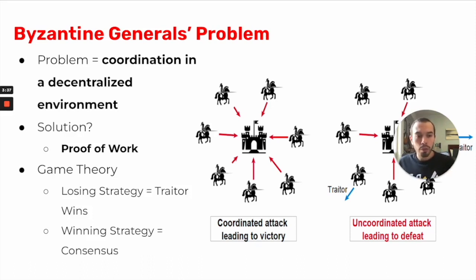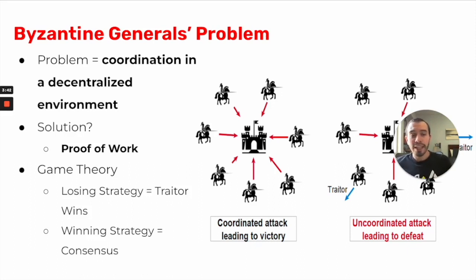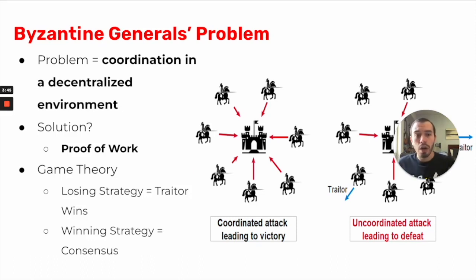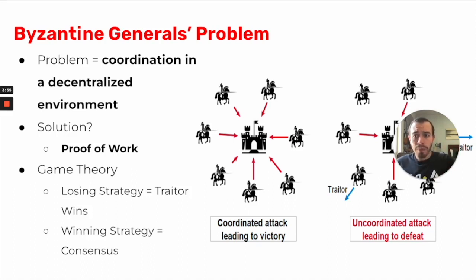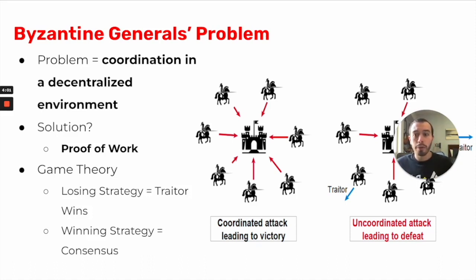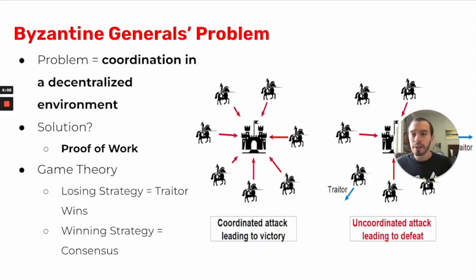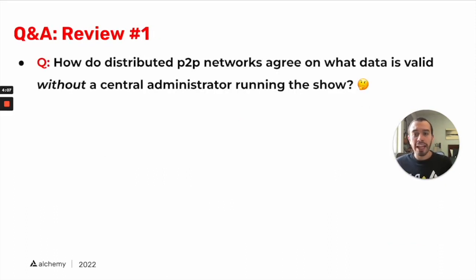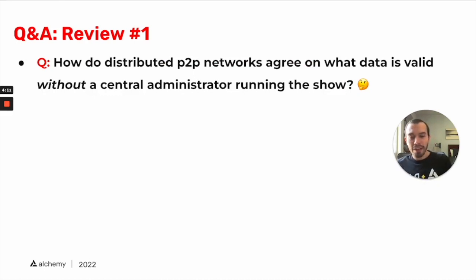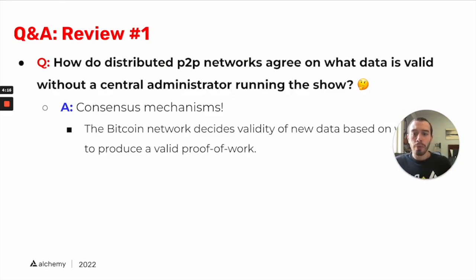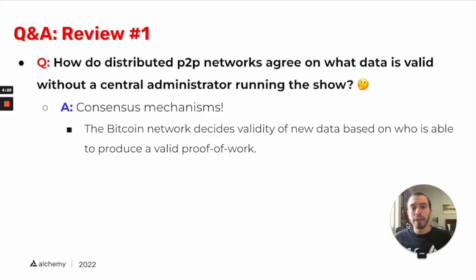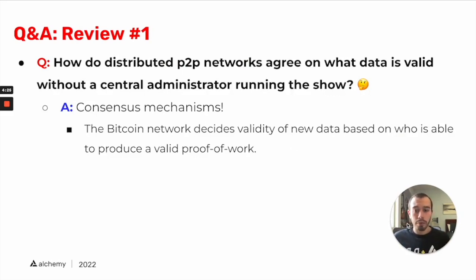The solution, which we've outlined in module 1.4, is proof of work. Proof of work is a consensus mechanism that allows nodes all over the world to agree on what data is considered valid according to all the network. This Byzantine Generals Problem is covered more briefly in its own video segment, but I just wanted to cover that this is the problem that Satoshi essentially solved with proof of work consensus. For the answer on how distributed P2P networks agree on what data is valid without a central administrator, that is the consensus mechanisms. Just to use the Bitcoin network as an example, the Bitcoin network decides validity of new data based on who is able to produce a valid proof of work. And we covered that yesterday.